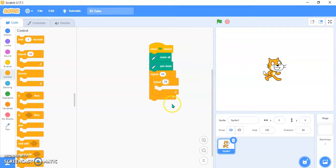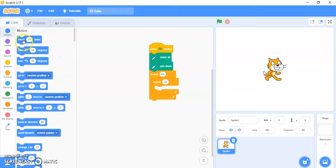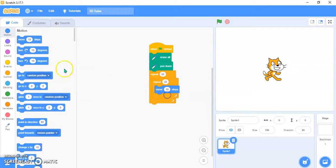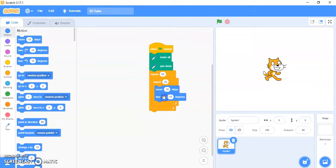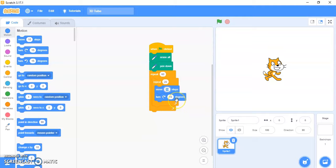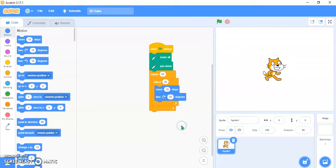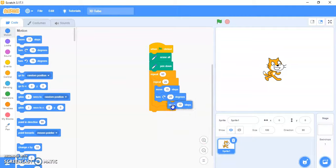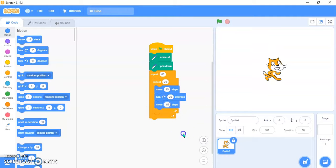Now go to the Motion block and take 'move' and 'turn clockwise'. You need to add 'move 15 steps', then 'turn clockwise 20 degrees', then 'move 15 steps' again.